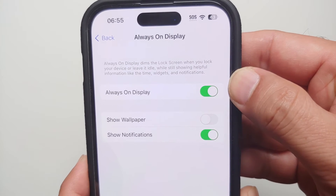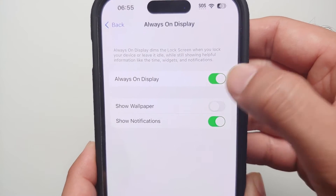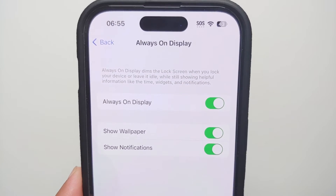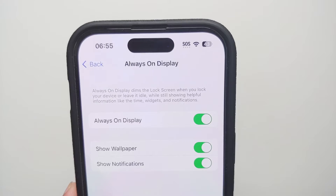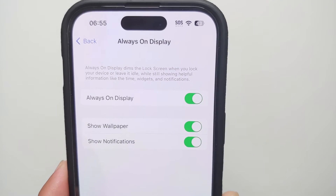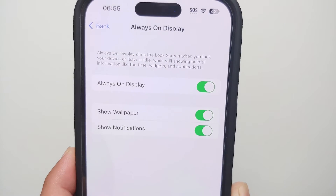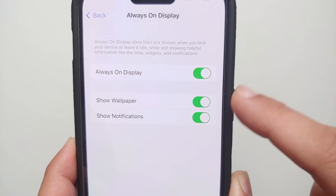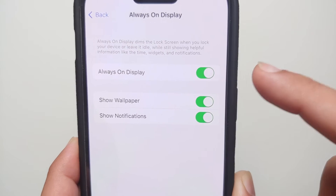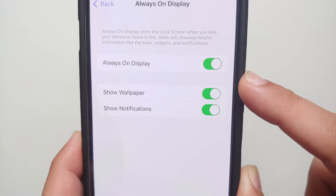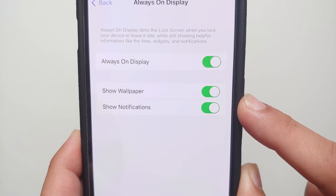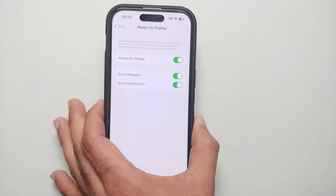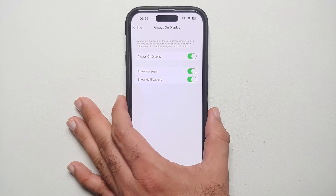With the latest iOS 16.2 stable, Apple has added two new toggles to this section. The first one is Show Wallpaper and the second one is Show Notifications. We have all three toggles enabled right now.